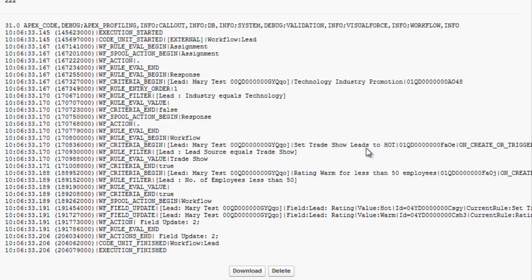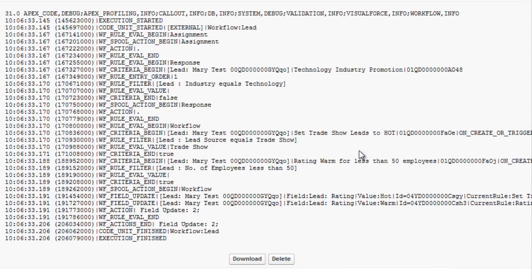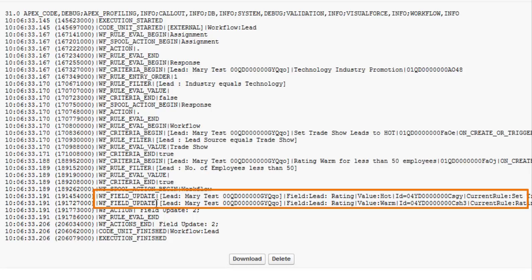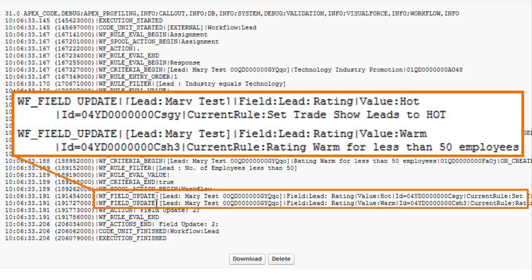Let's check whether other fields were updated which might explain this behaviour. We can see that two updates were made to the leads rating field. The first update set the value to hot. The second update, which changed the value to warm, was caused by a different workflow rule that fires whenever there are less than 50 employees.